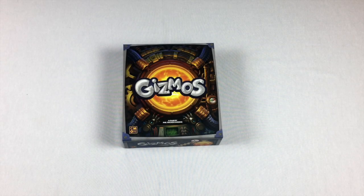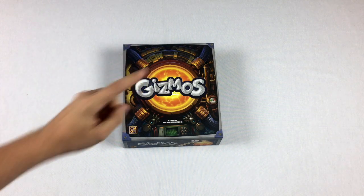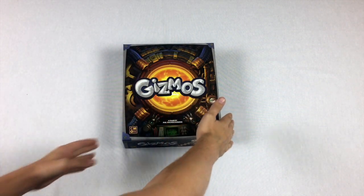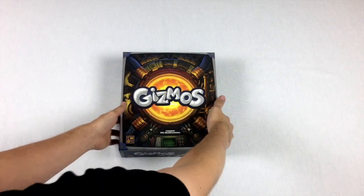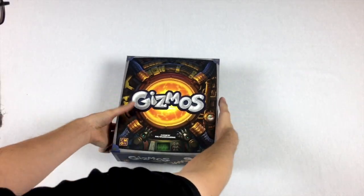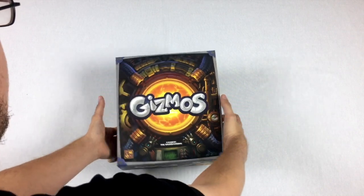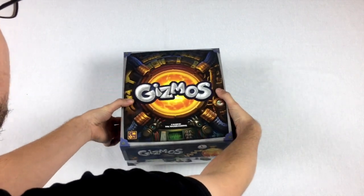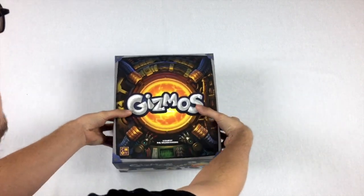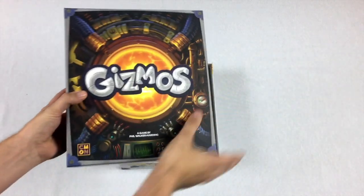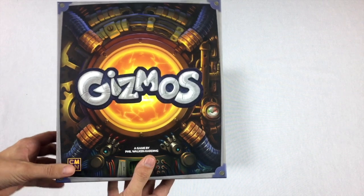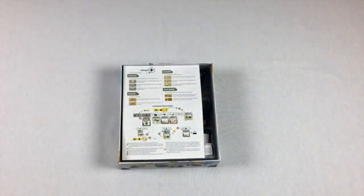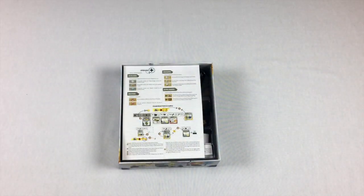Hey everybody, Tom here, and today I want to teach you how to set up a game of Gizmos. Gizmos is kind of Splendor meets Potion Explosion, but that's not really true. It's kind of just Splendor 2.0, maybe we could call it that.